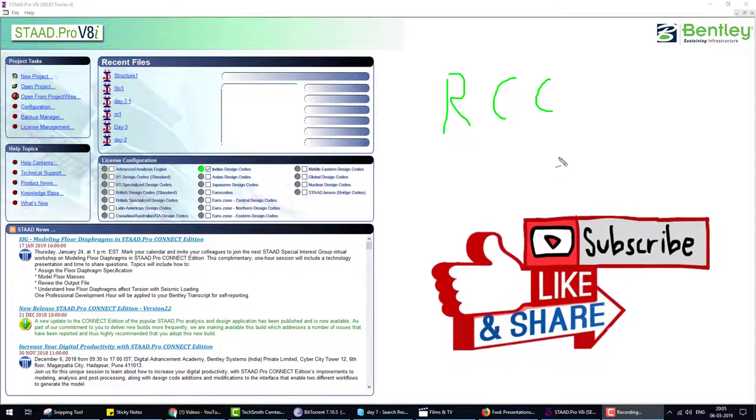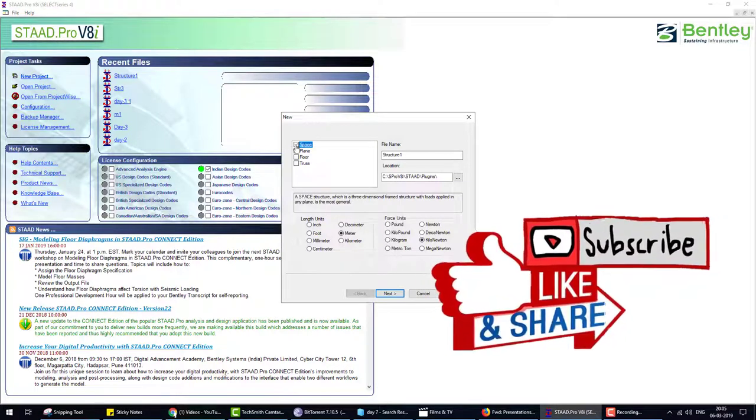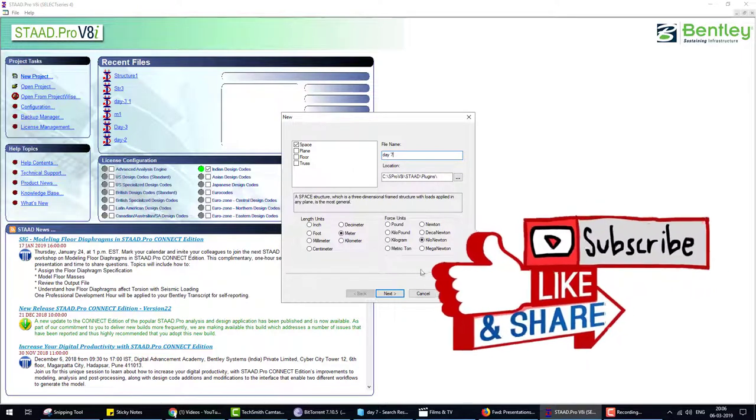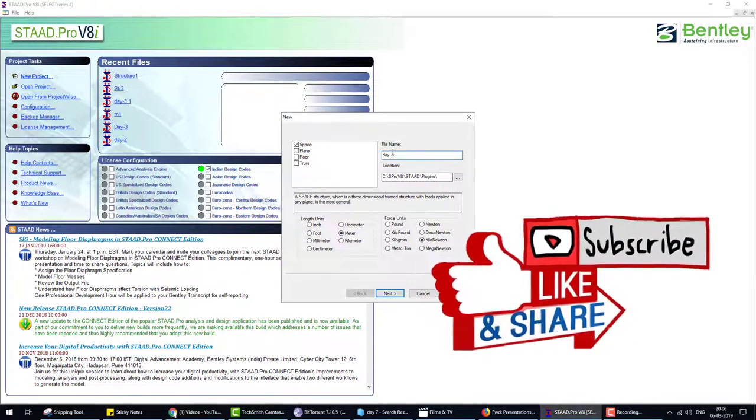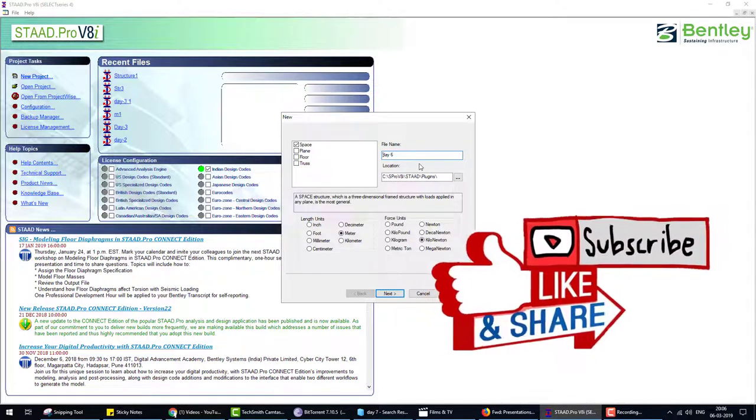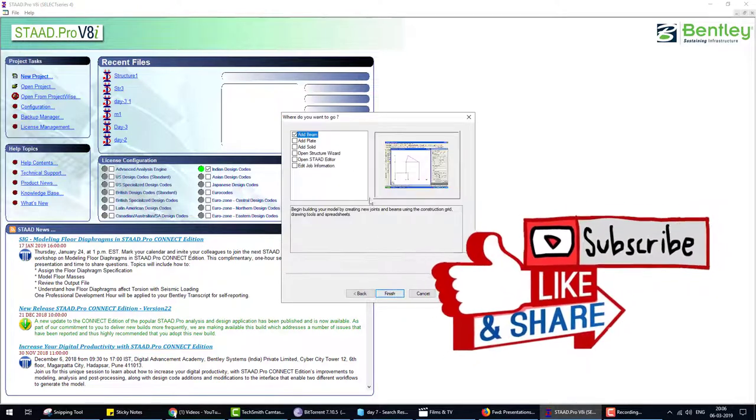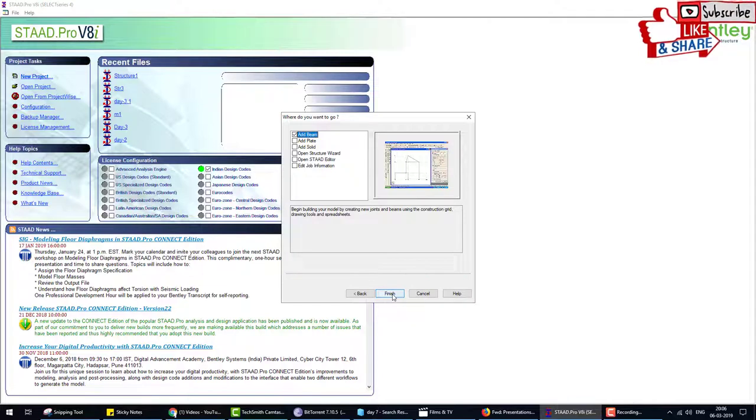Let's start. Click on new project, select space. I already told these options in the first video. This is day six or day seven video. Day six video, and the title of this video is slab design. We choose length in meters and force in kilonewton. Next we choose add beam and finish.